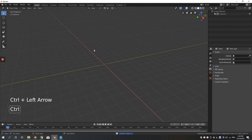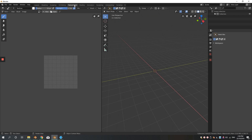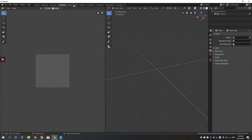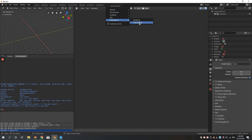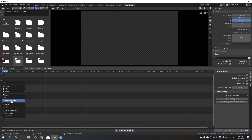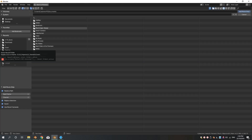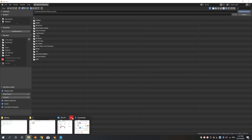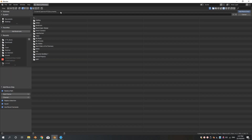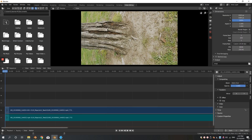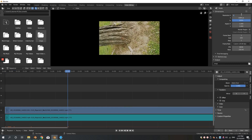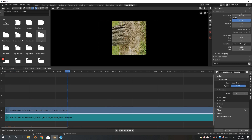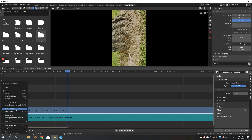Open up Blender and import the video you created. Go to the Video Editor, which is on the final slot — click the arrow, select Video Editor. Then go to Add, import a movie — Shift+A, Add a Movie. We've imported it, but as you can see it's distorted, it's 90 degrees off.